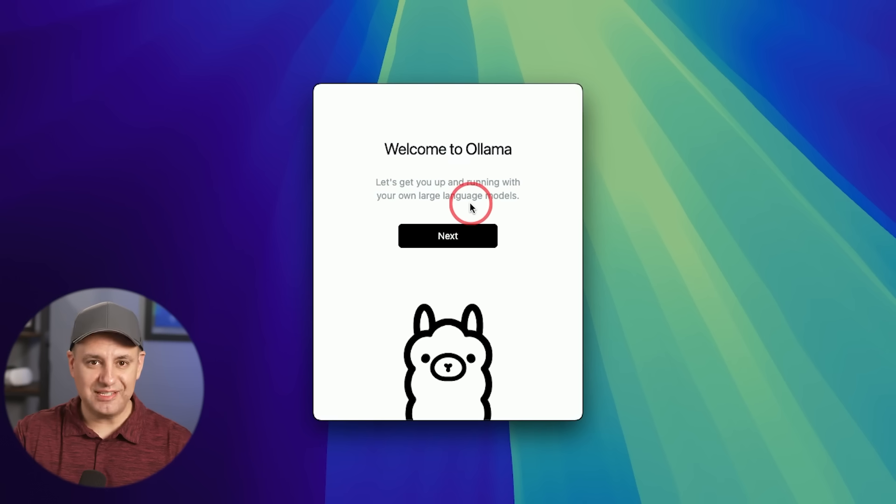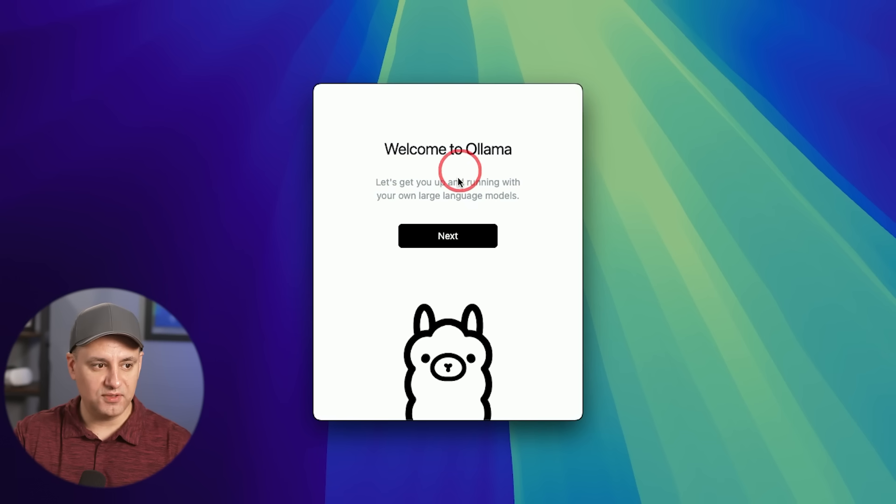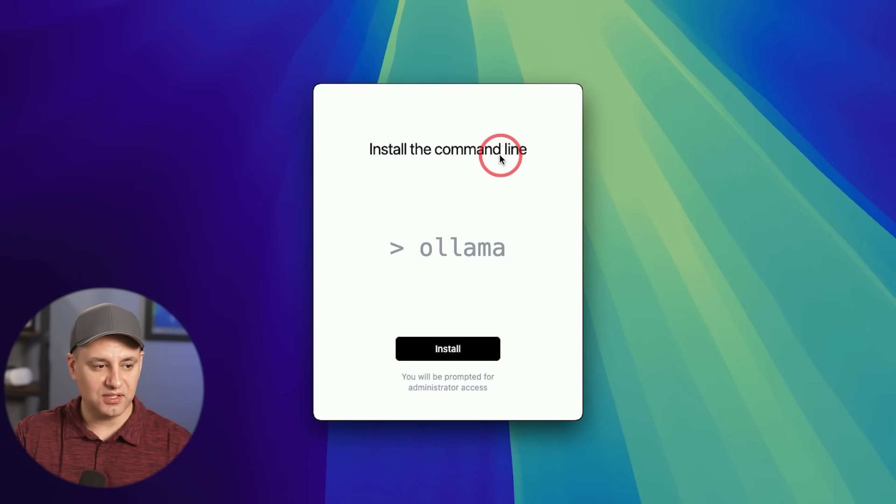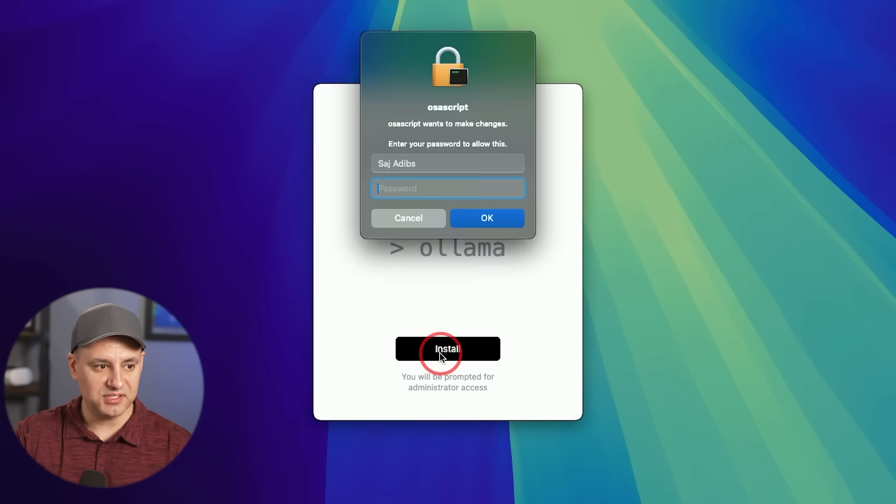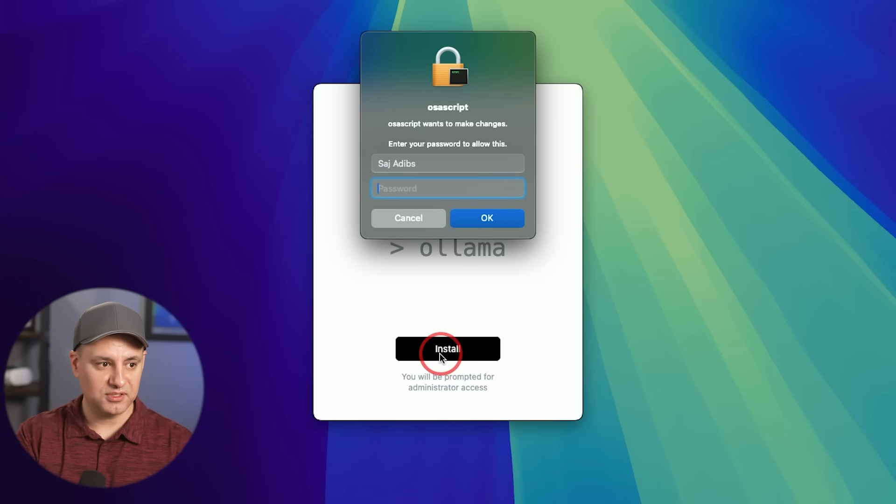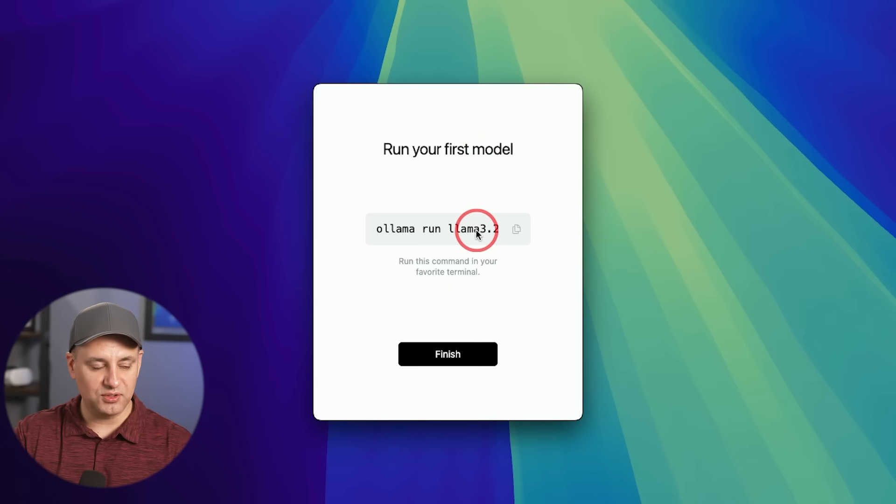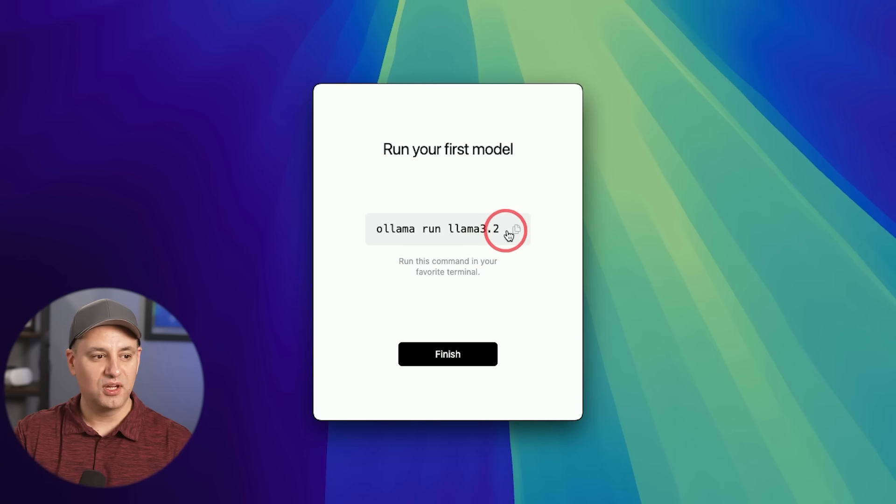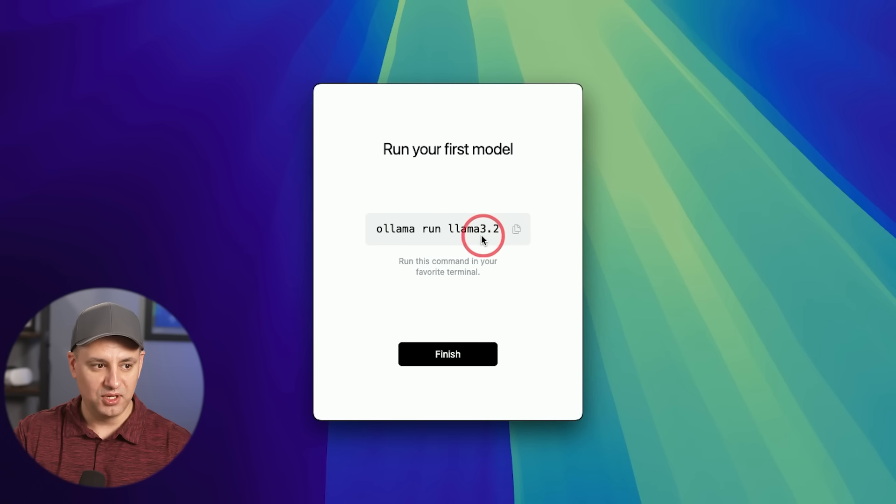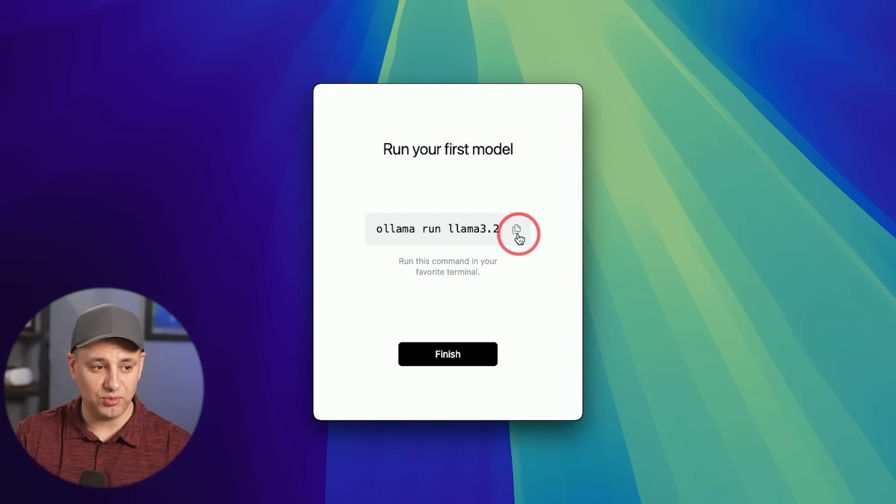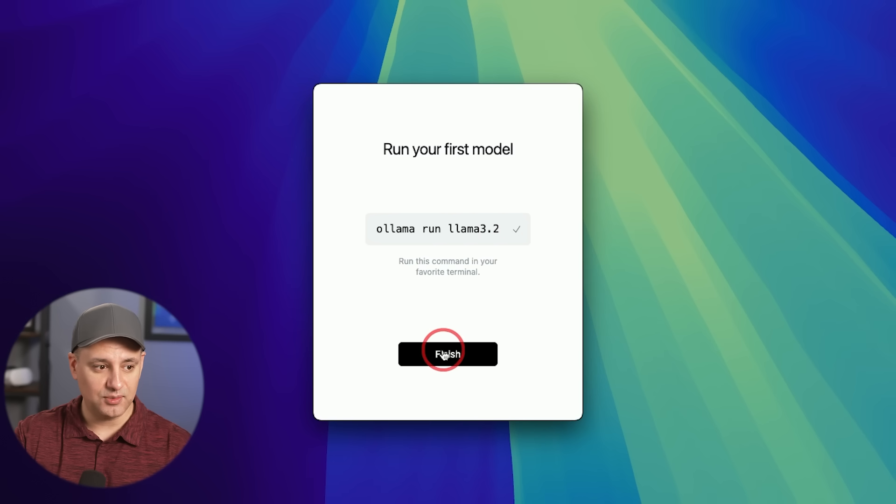Okay, once you unzip and install Ollama, it's going to give you this pop-up right here. I'm going to press next. It's going to say install this command line, and then you can press install. I'm going to type in a passcode. Then it's going to say run your first model. It's going to give you a little code here, just three words to use as your first model. Right now, Ollama 3.3 is out, so I could actually change that to 3.3. So I'm going to copy this, and I'm going to press finish.